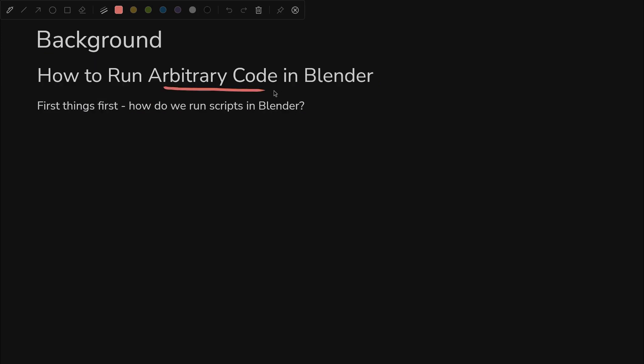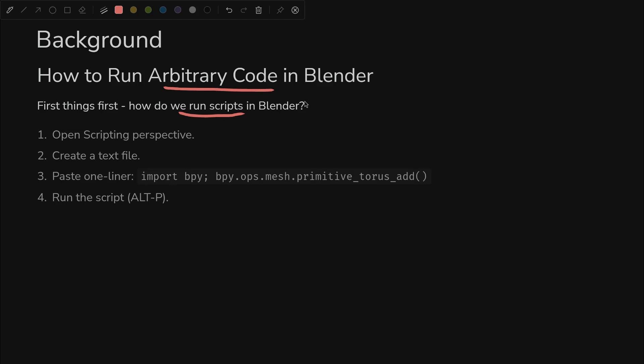So how do we run arbitrary code in Blender? When I was getting started, I wasn't quite sure how to run scripts. It's actually very simple. There are four steps. We're going to go through them right now and I won't say them out loud, but feel free to pause if you want to read this.